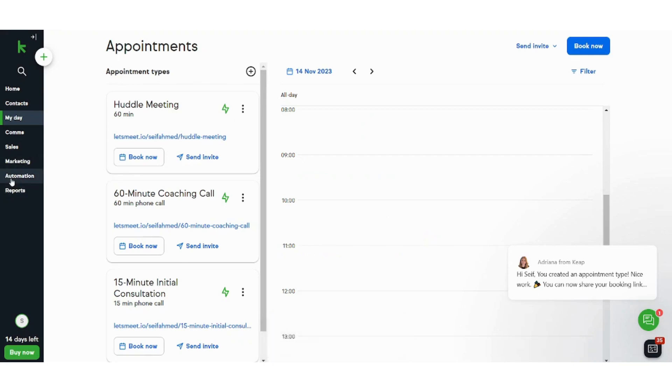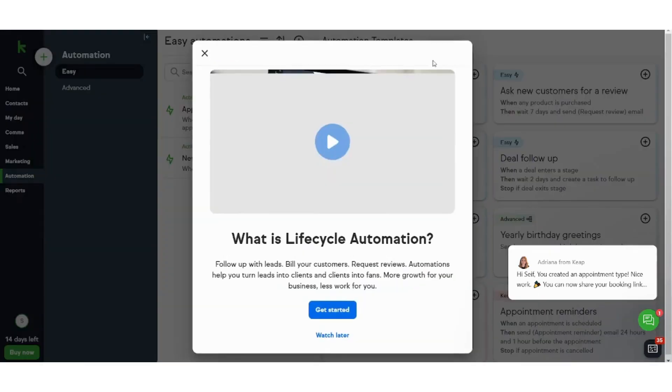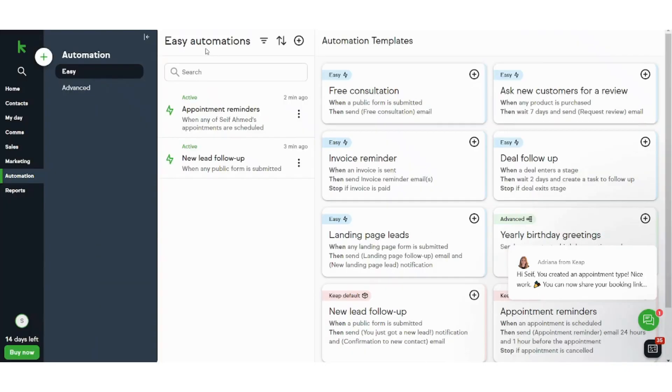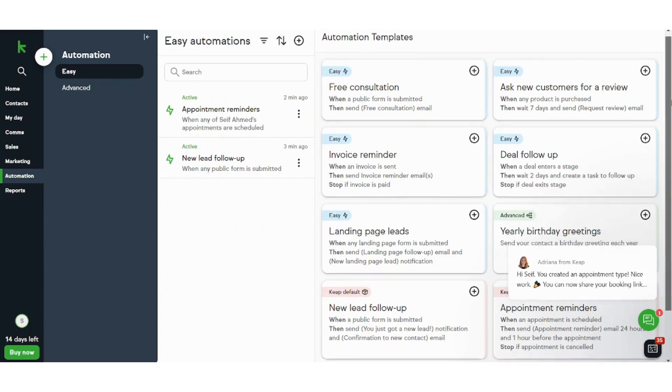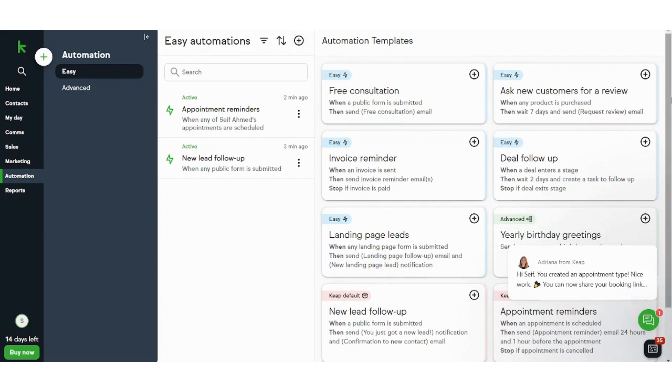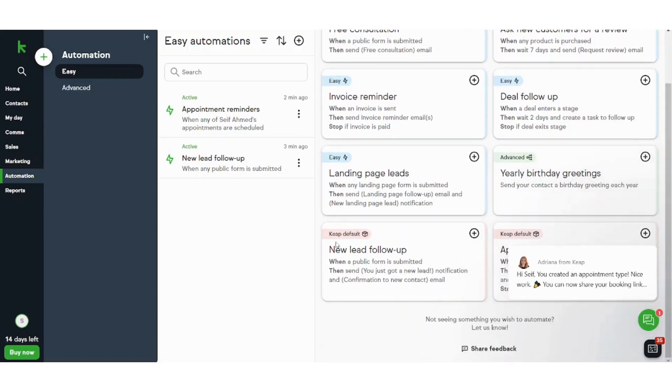Next I need to create an automation. So I will just navigate to automation and here it provides multiple templates for me in case I want to use one of them. I can also create my own automation from scratch. However, I will use one of the templates. Here you can see the templates labeled as easy, advanced, or Keap default.